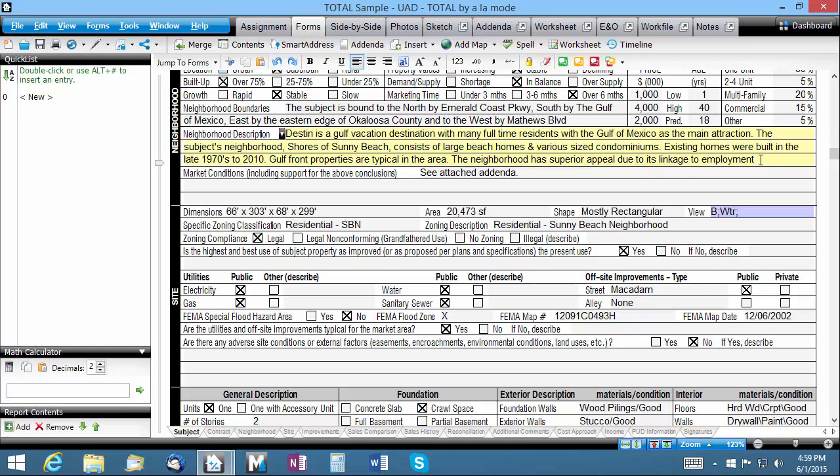Have you ever been typing in a comment field and gotten to the end of the available space when you only had a few words left to say? What about wanting to overflow text to the comment block on your major form instead of to the addenda? You can do both of these things and more with Total's built-in text overflow options.